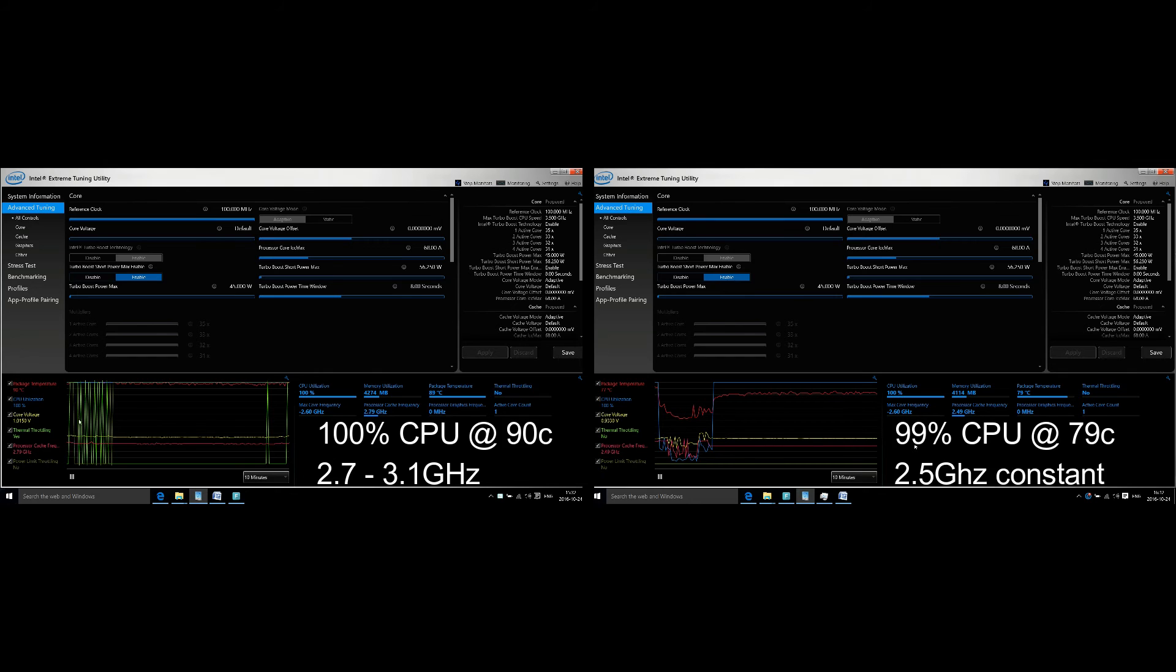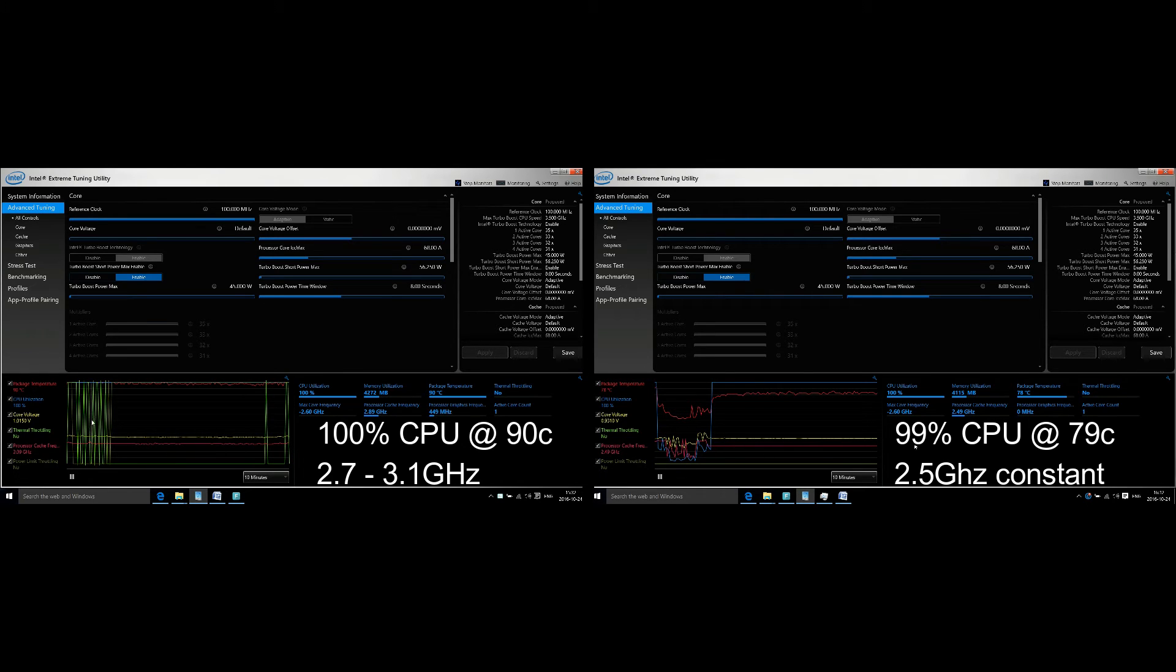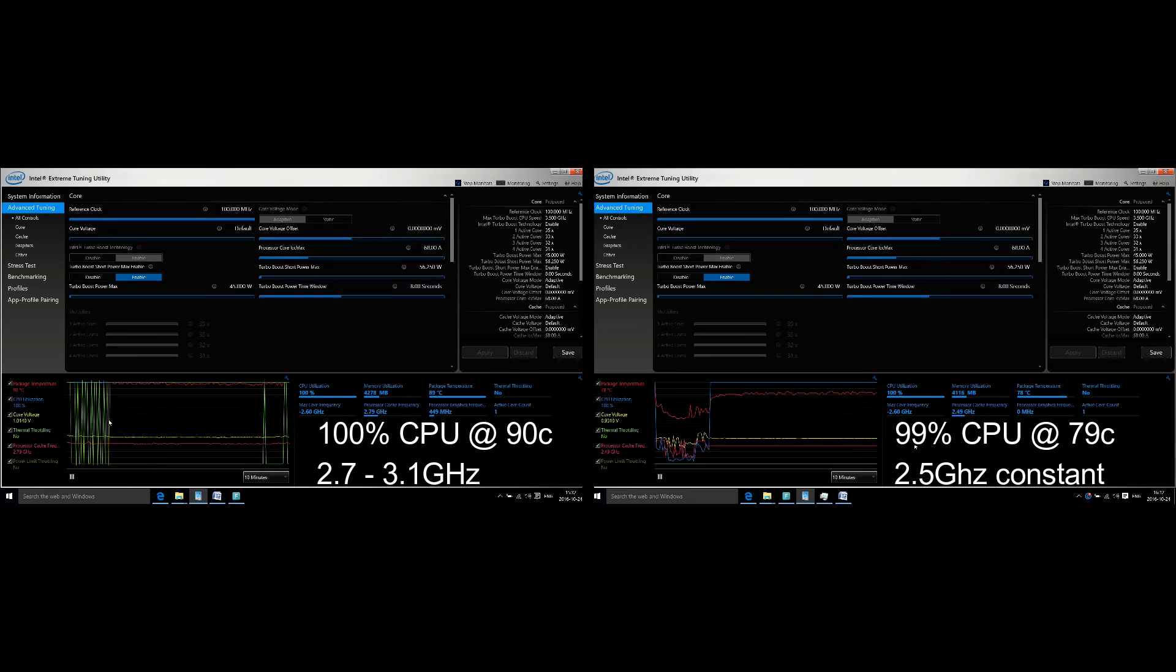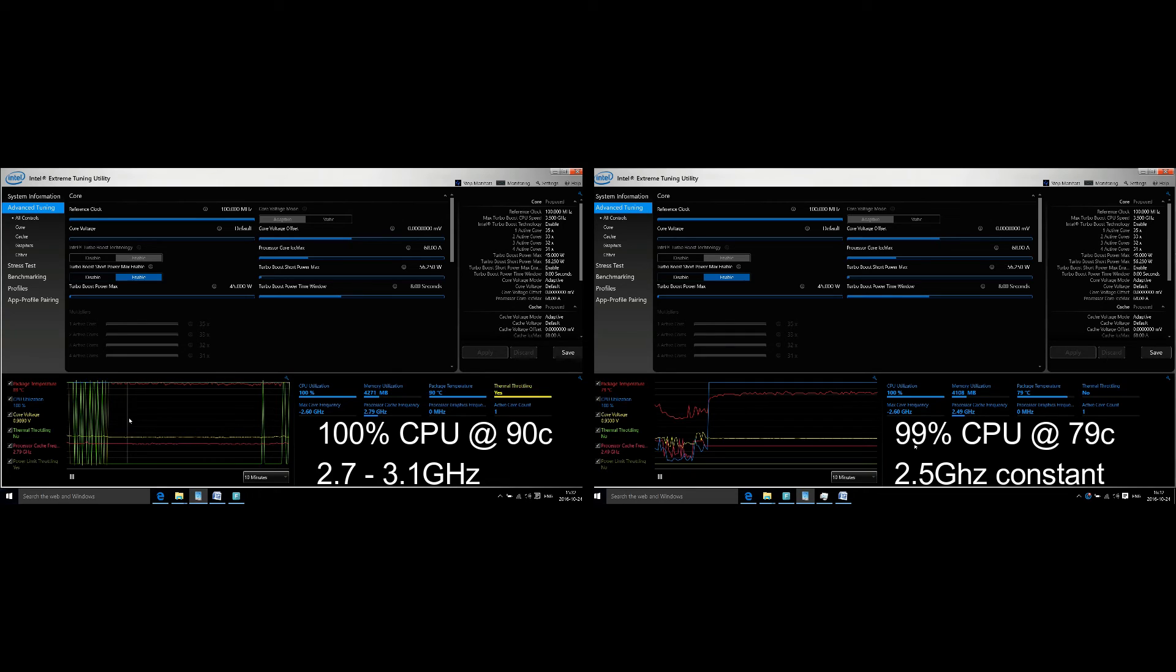Here are the results for both comparisons. On the left side, you've got 100% CPU at 90 degrees Celsius. On the right side of the screen, the CPU is running at around 79 degrees Celsius. So in general, 11 degrees Celsius cooler.